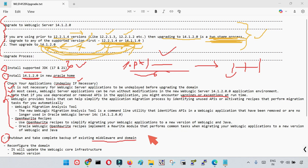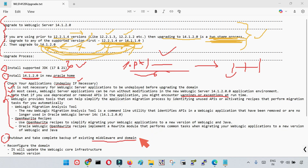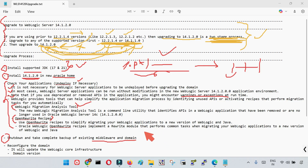To identify whether your EAR, WAR, or JAR files contain deprecated APIs, Oracle has introduced two tools in WebLogic 14.1.2.0. The first tool is the WebLogic Migration Analysis Tool, and the second is OpenRewrite Recipes. These two utilities help identify code running on older versions that uses deprecated or removed functionality not compatible with 14.1.2.0.